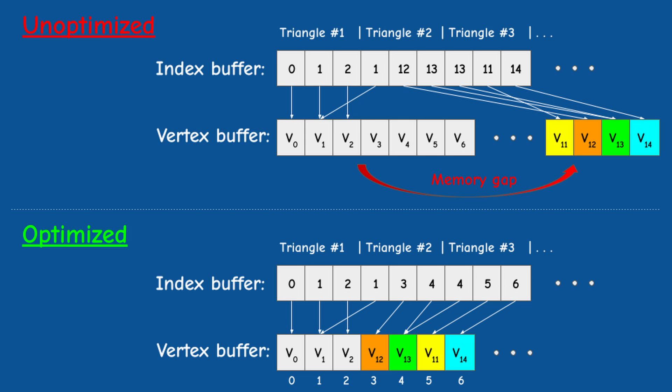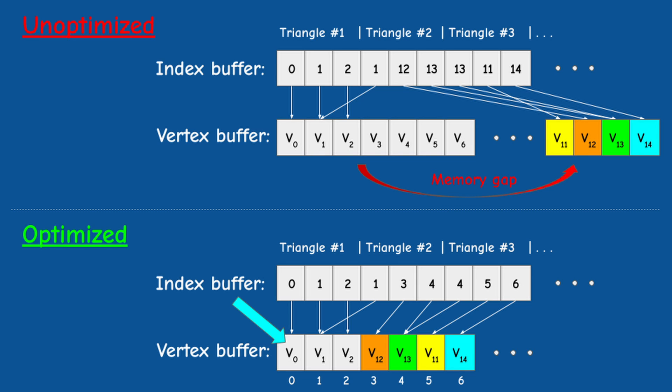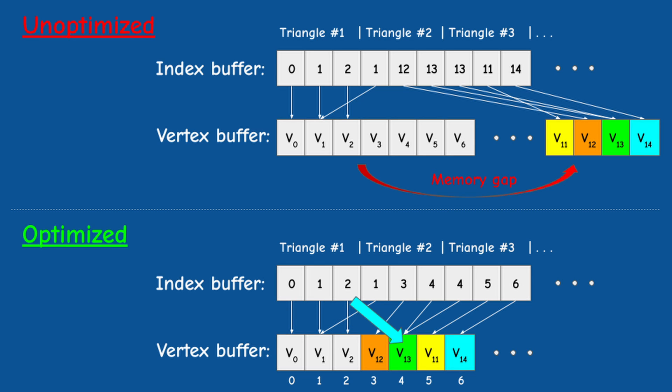At this point we have another optimization for accessing the vertex buffer. Before the vertex shader is executed the vertex must be fetched from the vertex buffer. It's important to keep the vertices close to each other depending on their execution order. This will improve the locality of memory access.